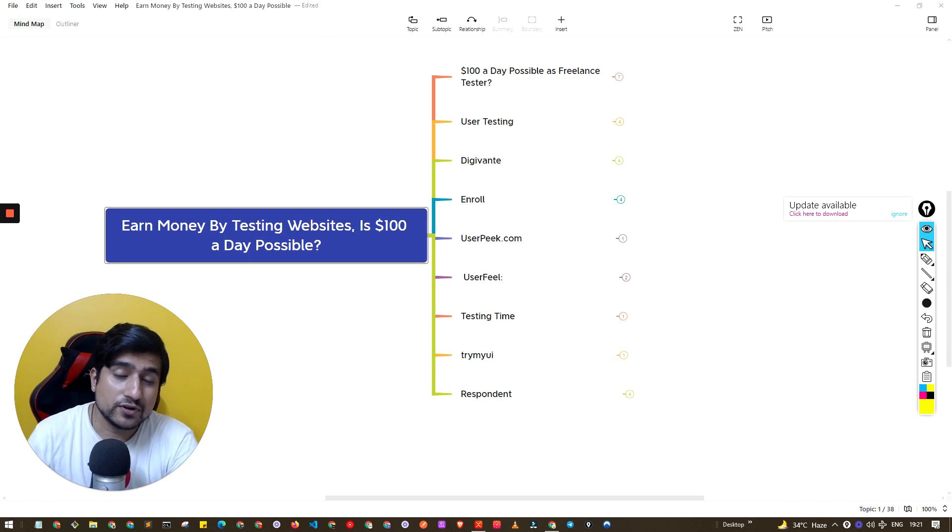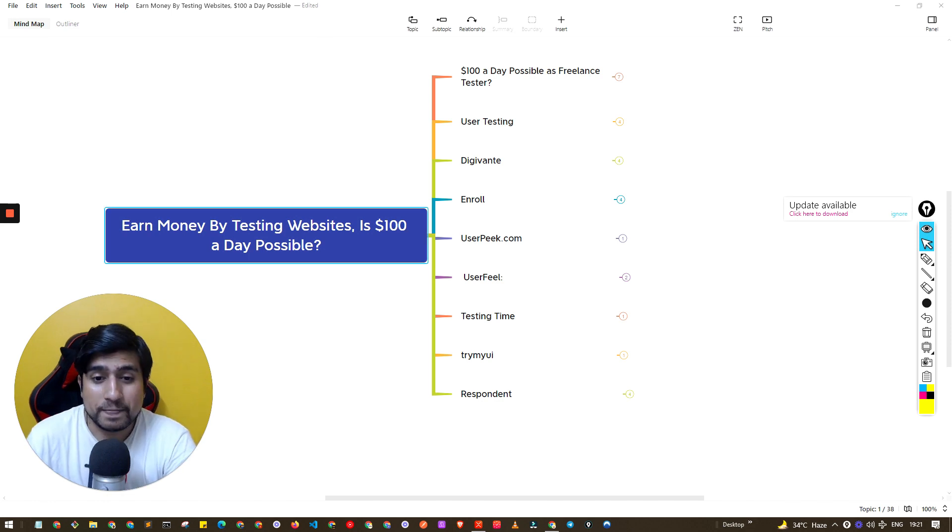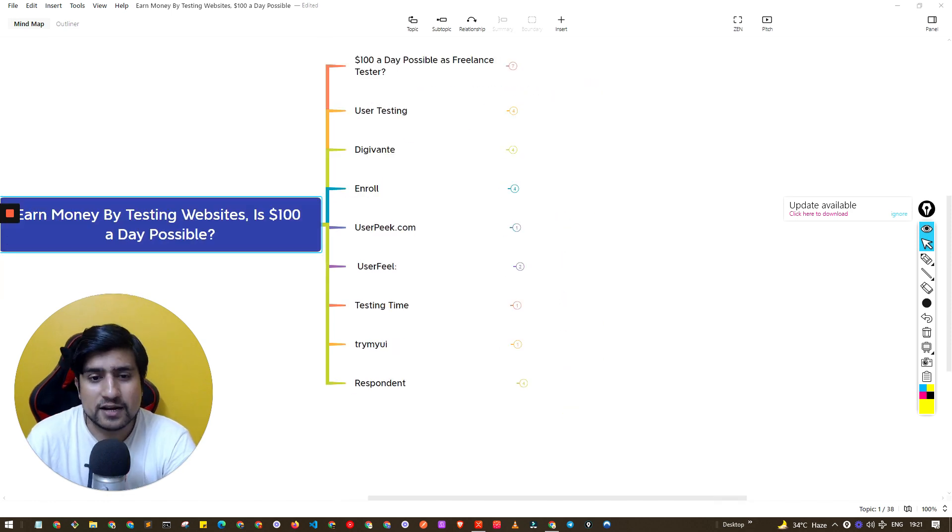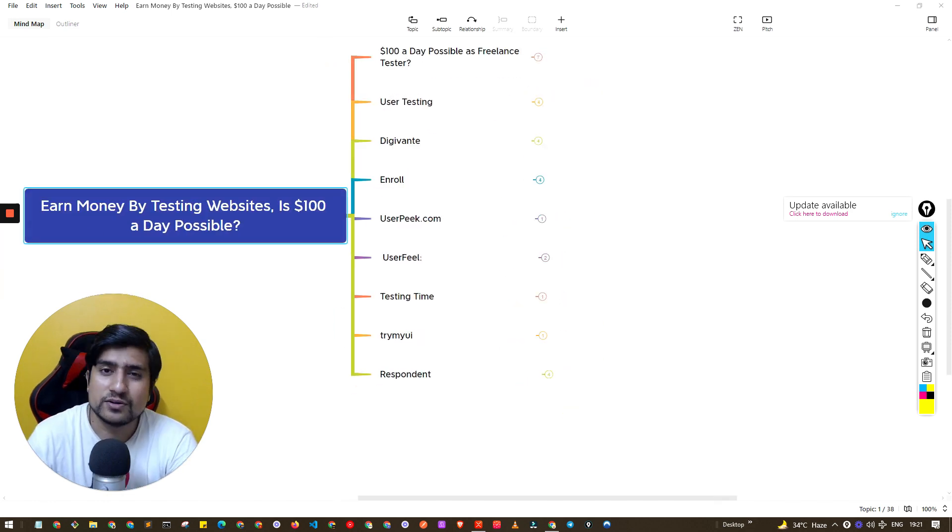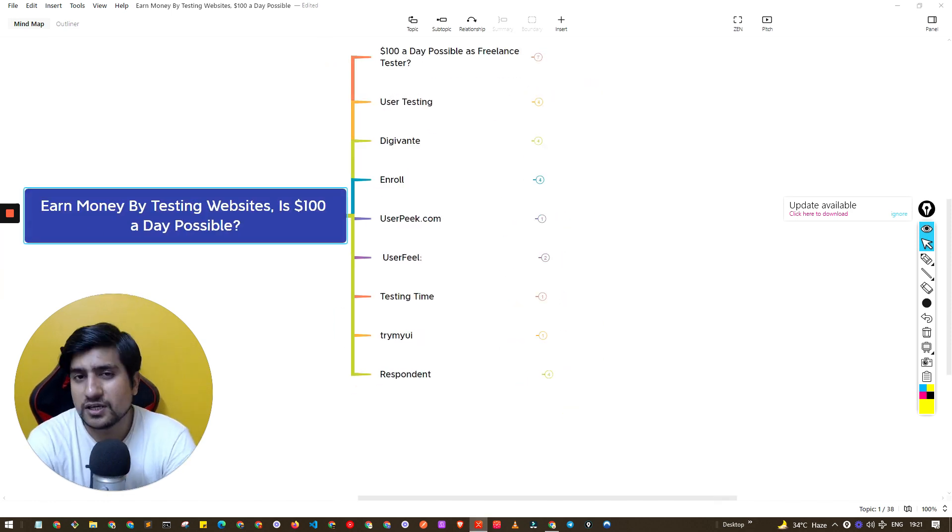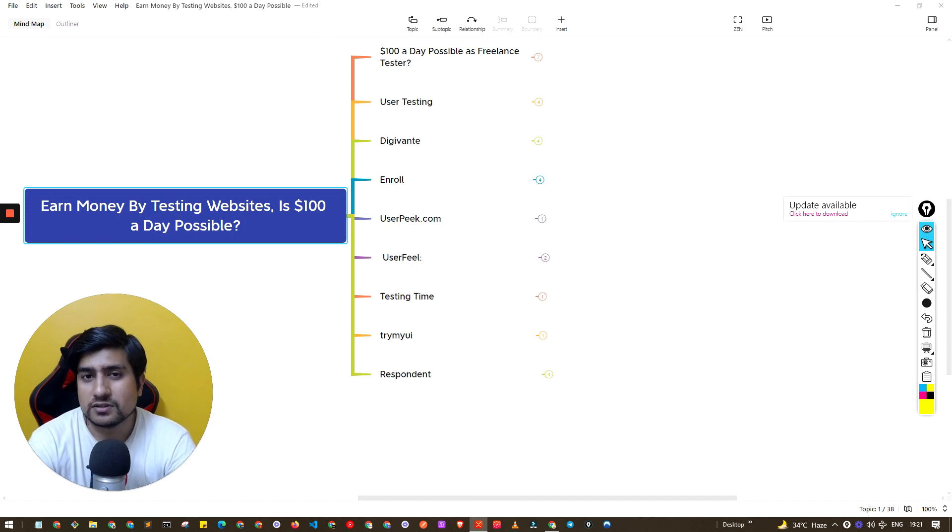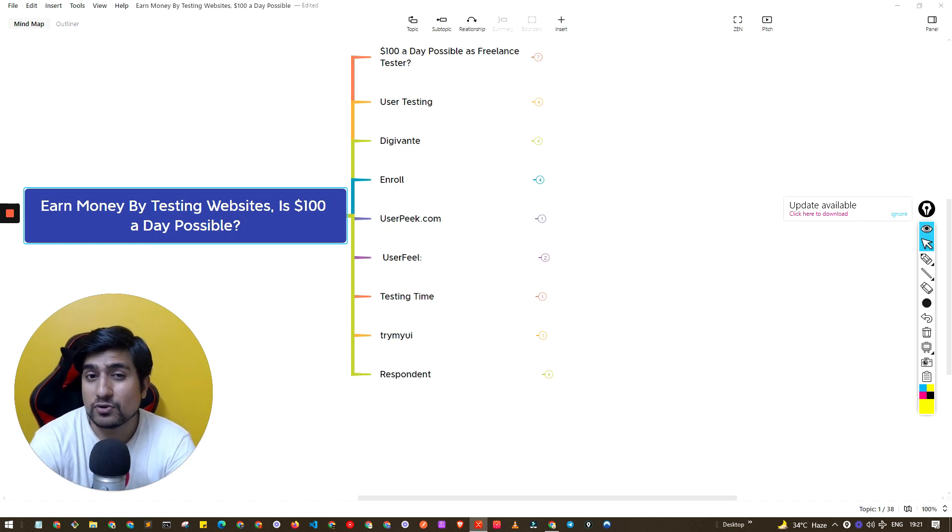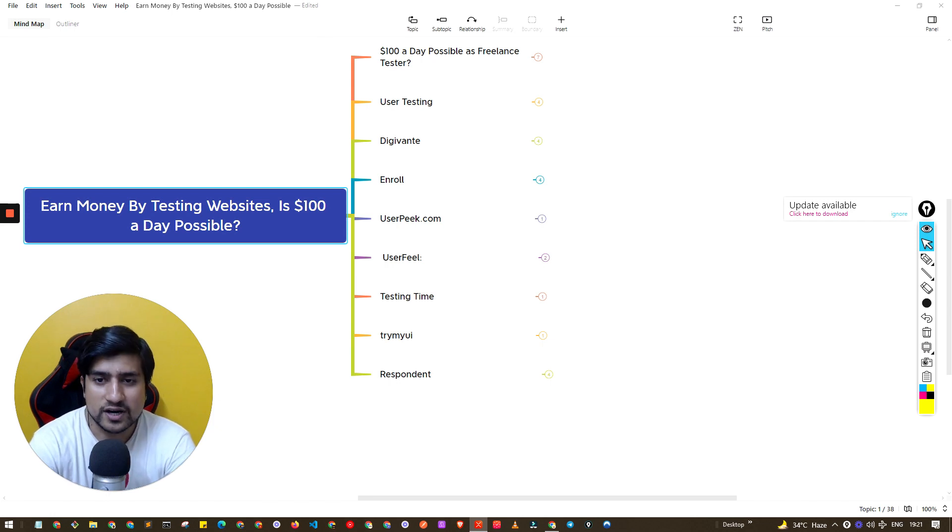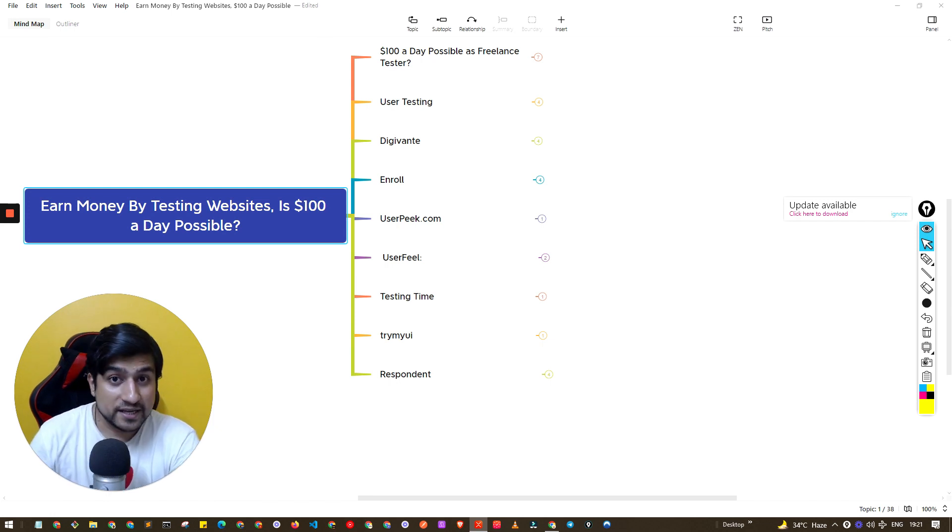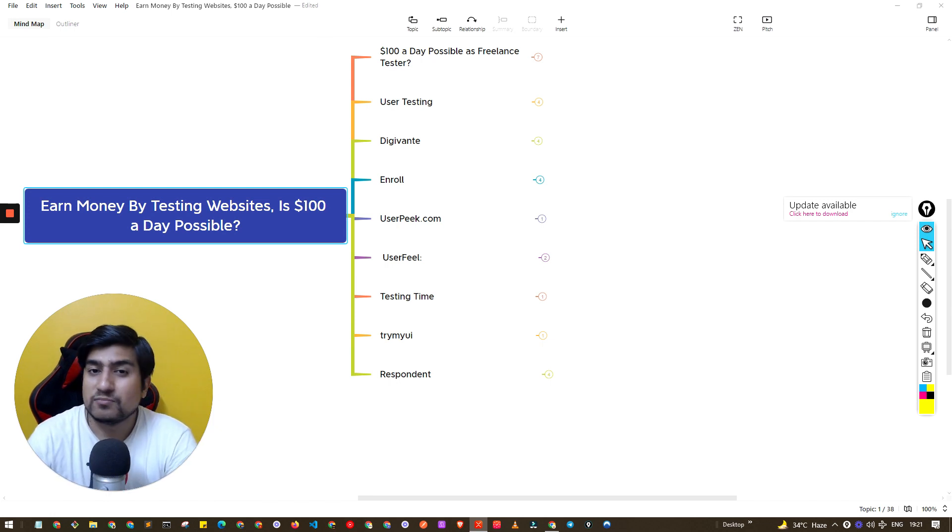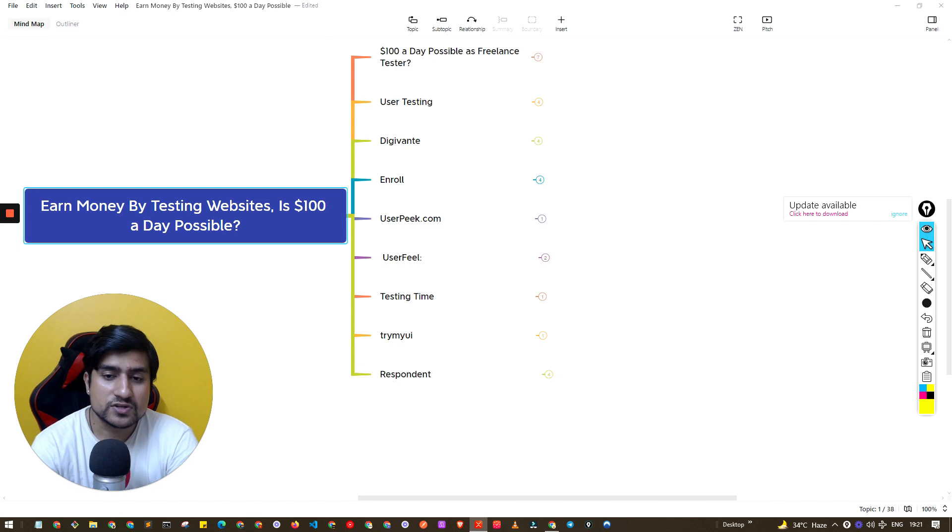First of all, welcome to the Testing Academy where you can learn about software testing and how you can improve or become a better software tester. My name is Promote and I have almost 10 years of experience now.